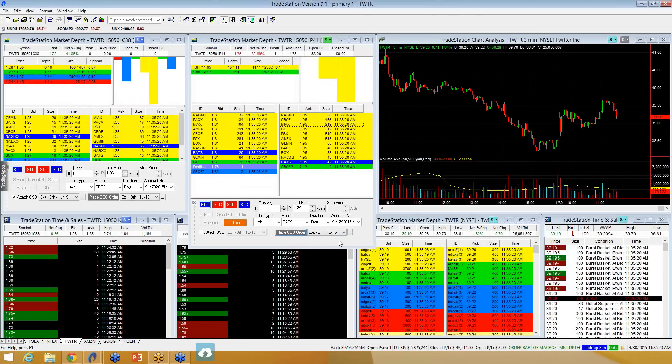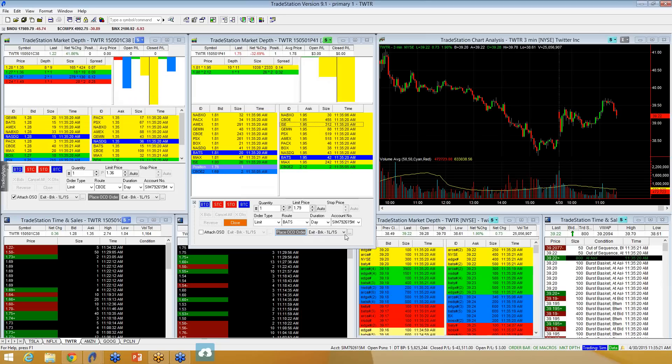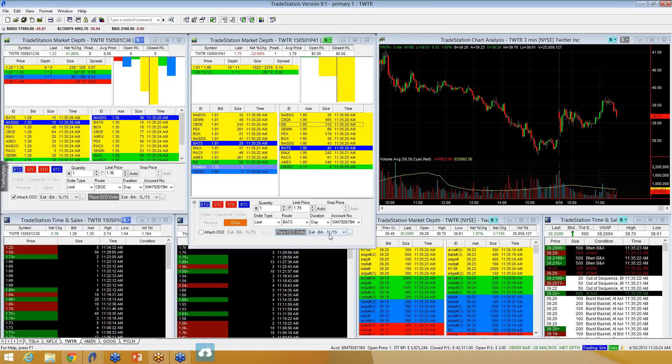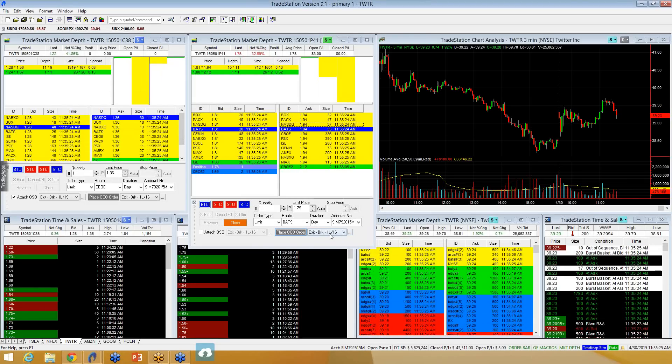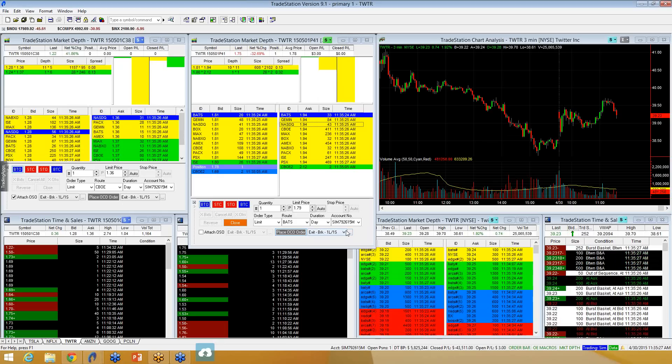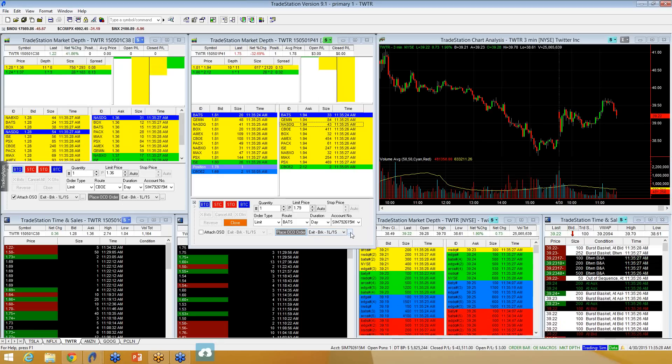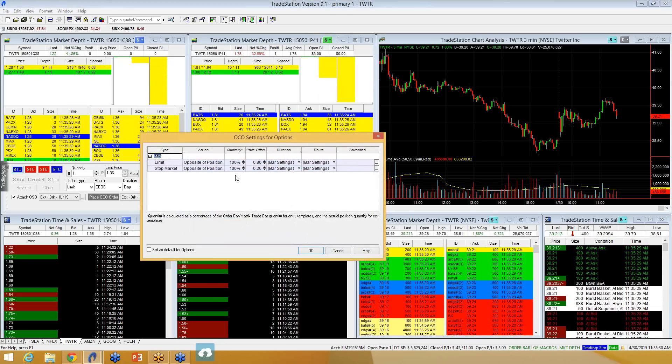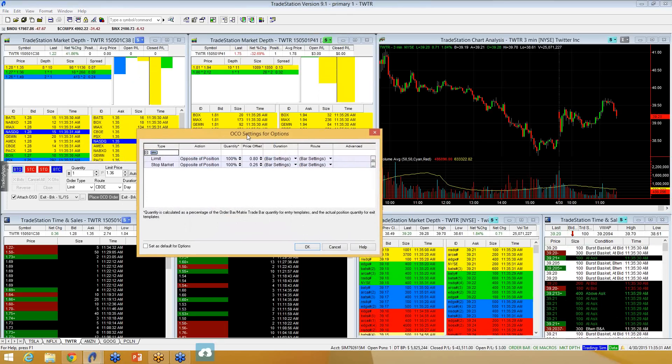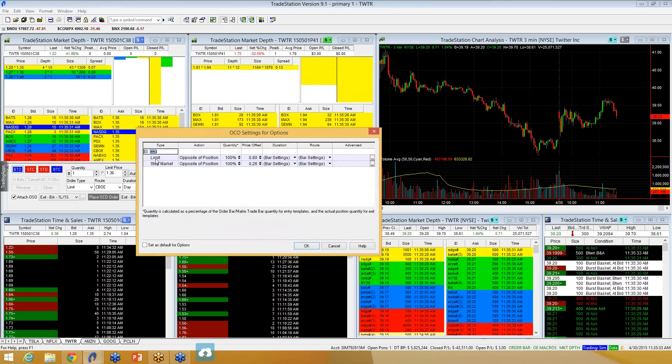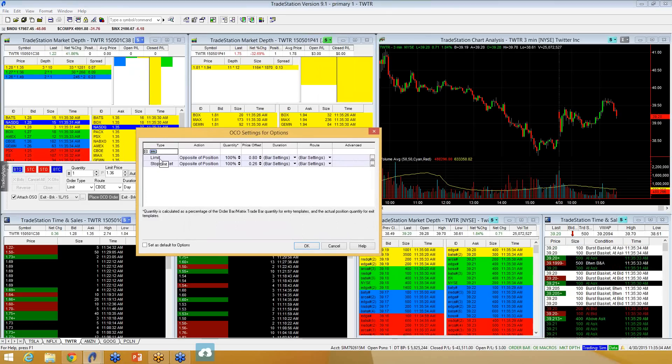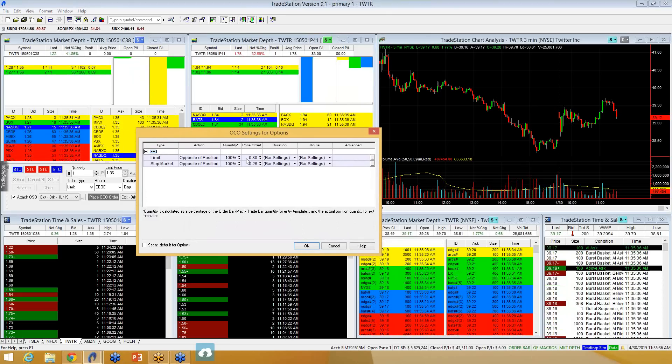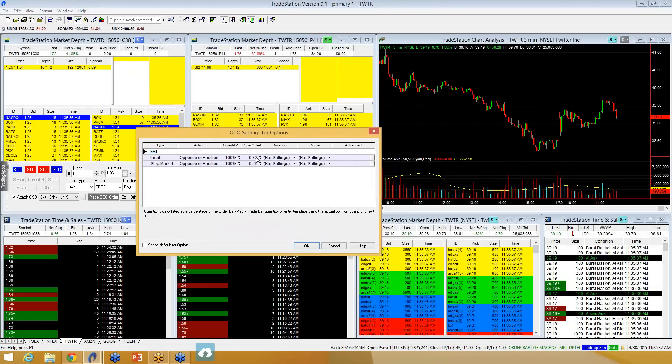So, you'll see this exit, break, one limit, one stop. And again, you'll click this three dashes right here. And you'll see that it lets you put in a limit order to take profits and a stop market order to cut your losses.